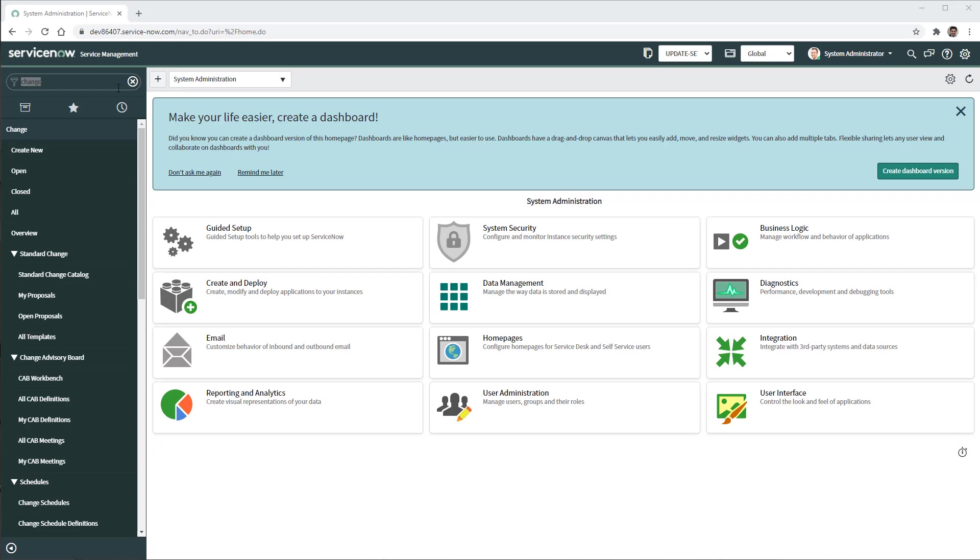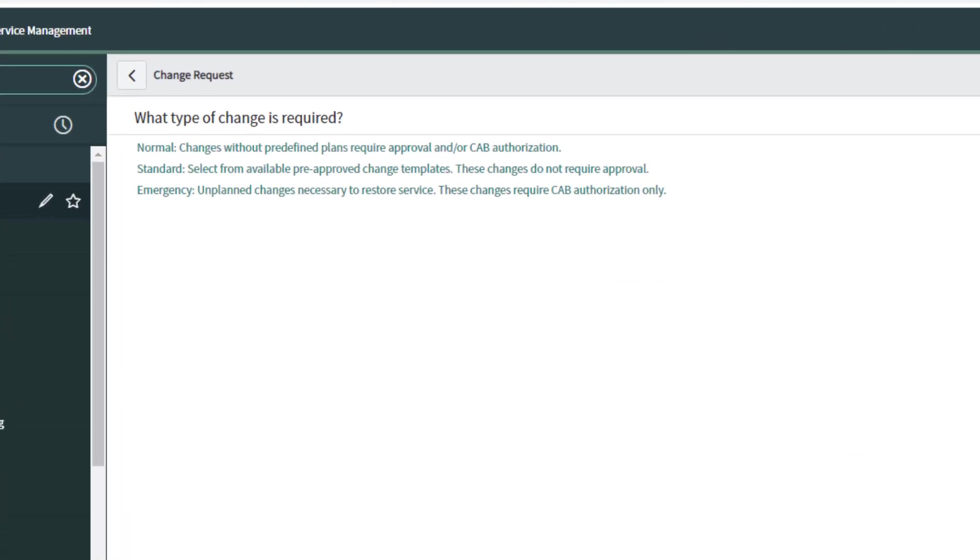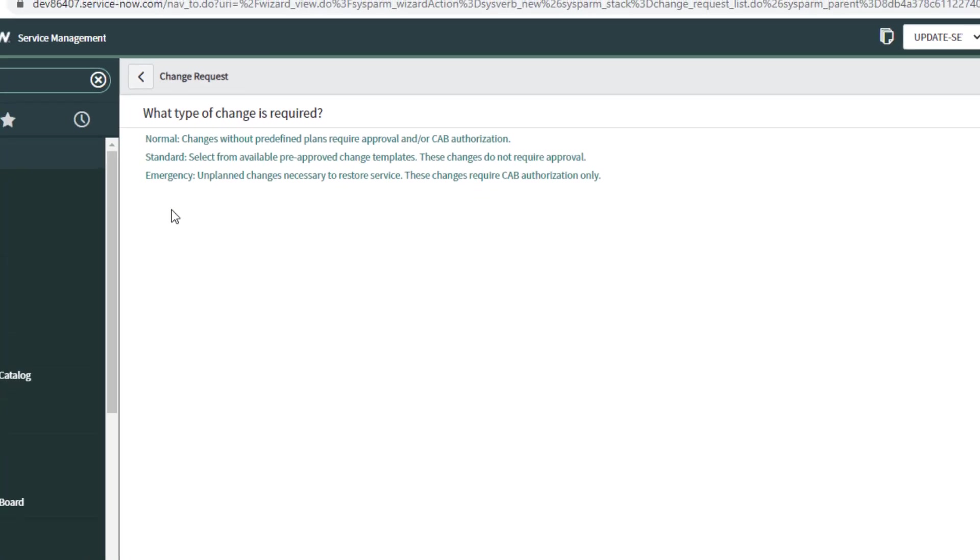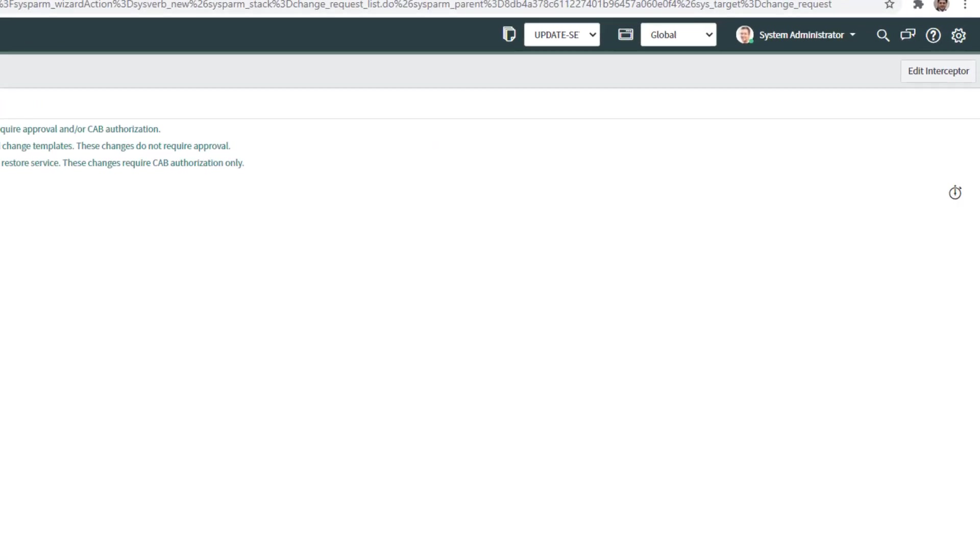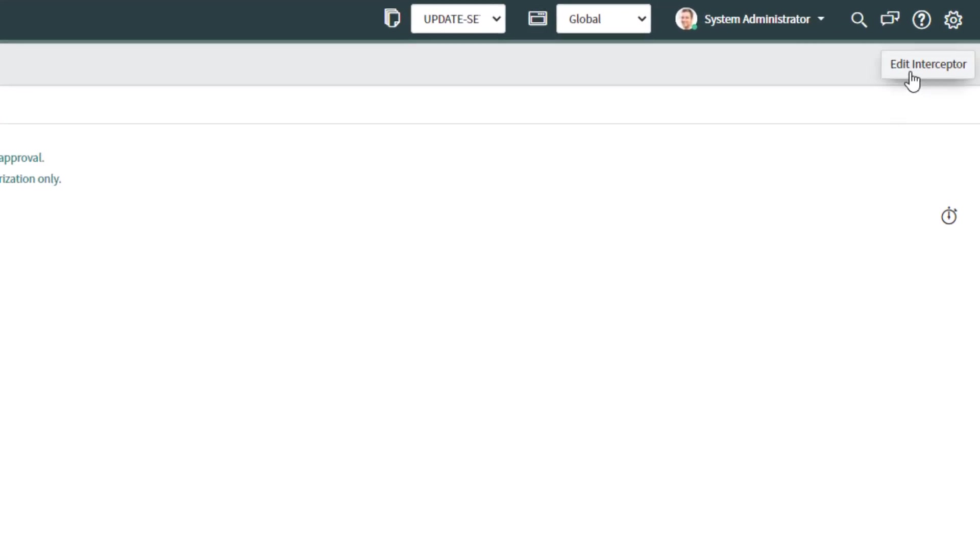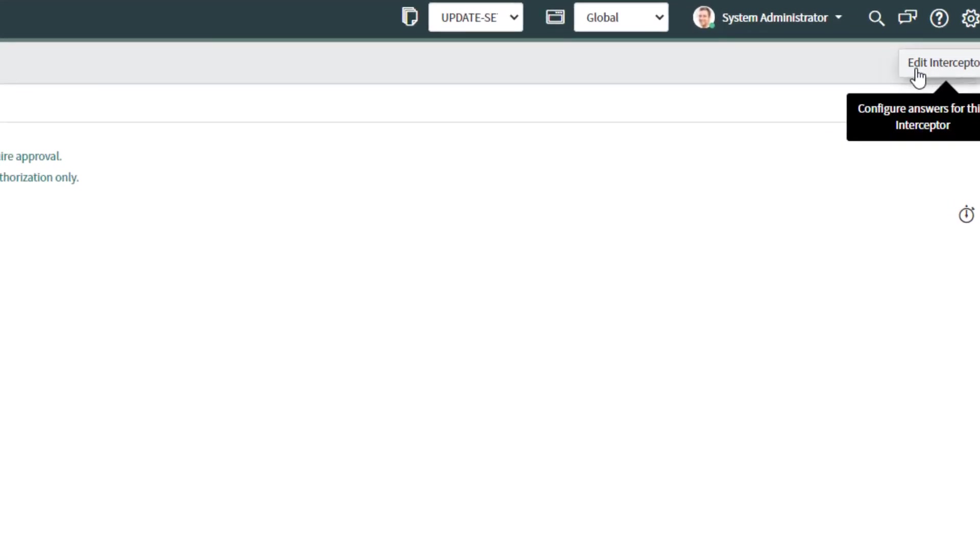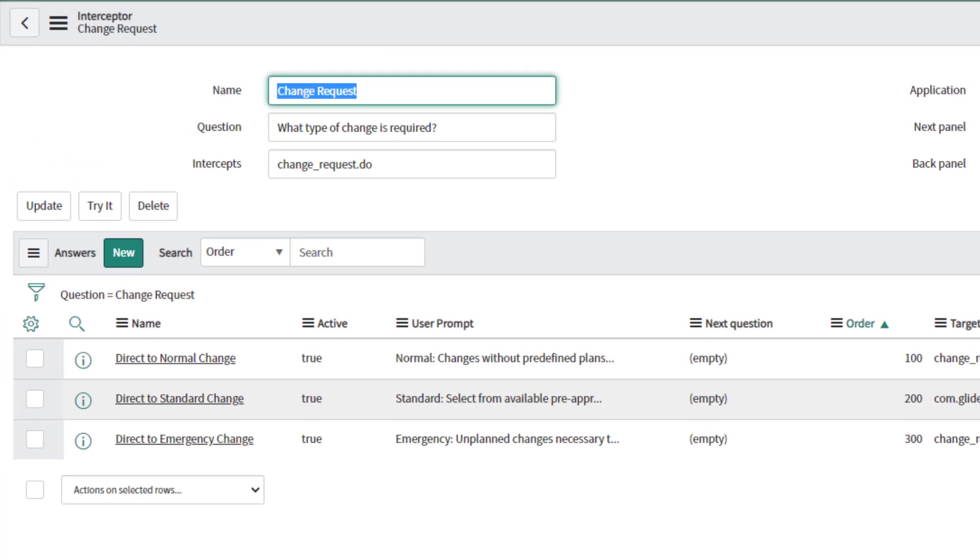So let's go and edit the interceptor. If I click create new I get the interceptor for change request with the three out-of-the-box options: normal, standard and emergency. We need to hit edit interceptor.